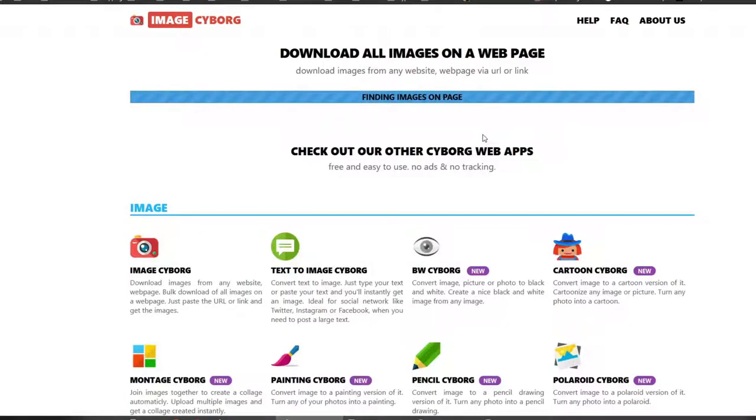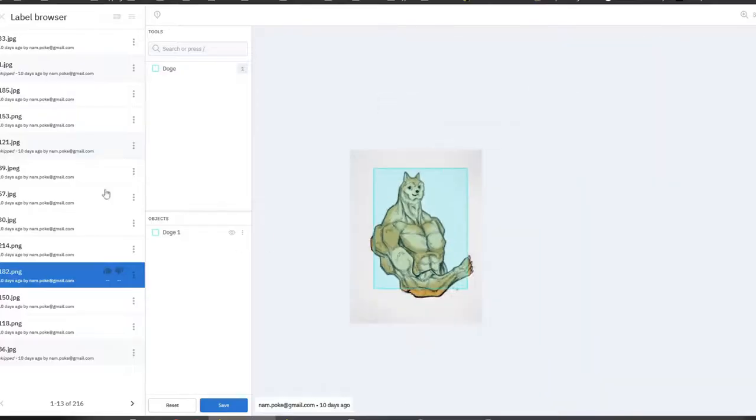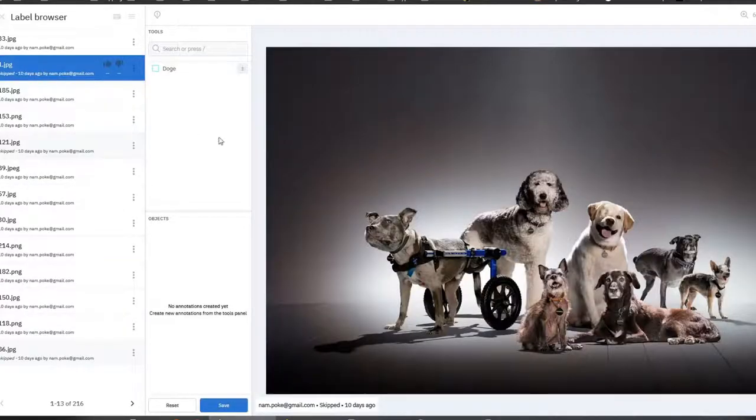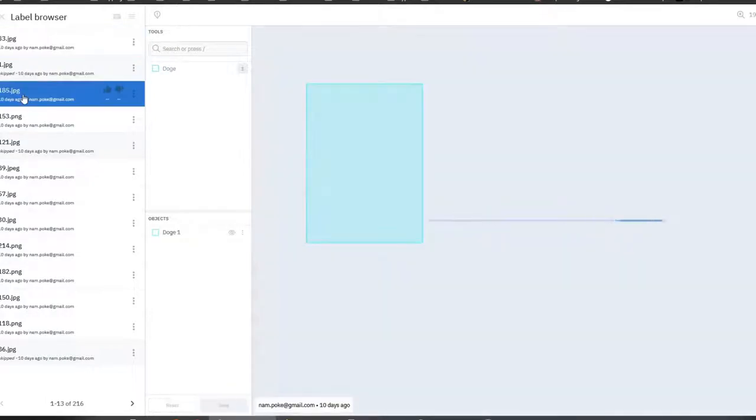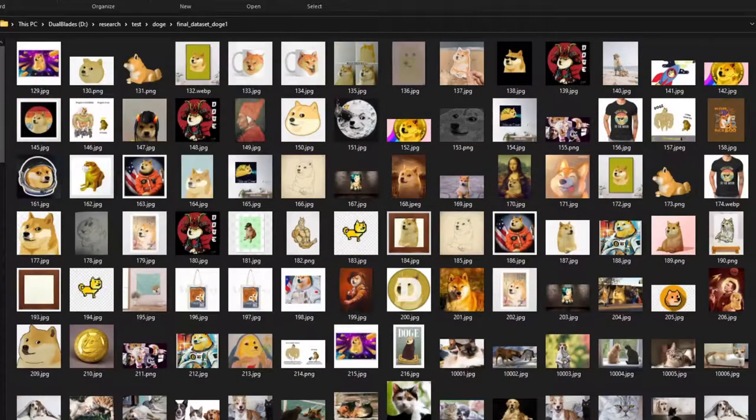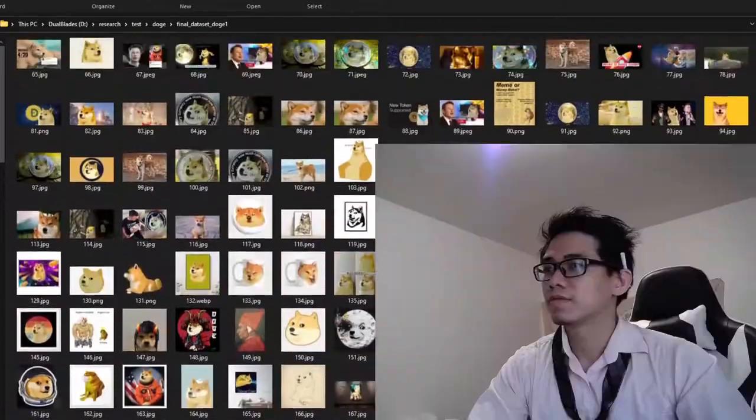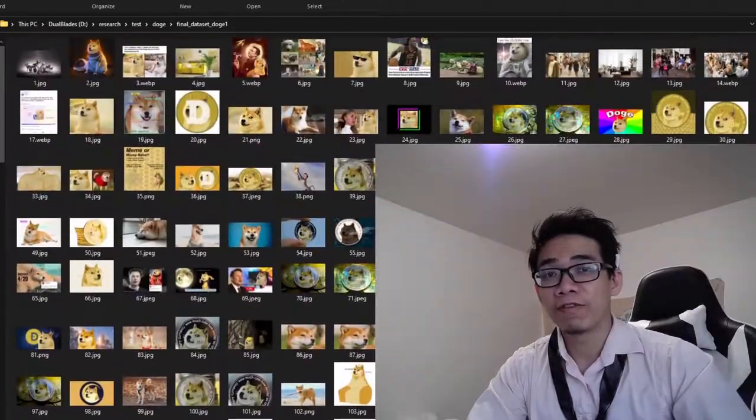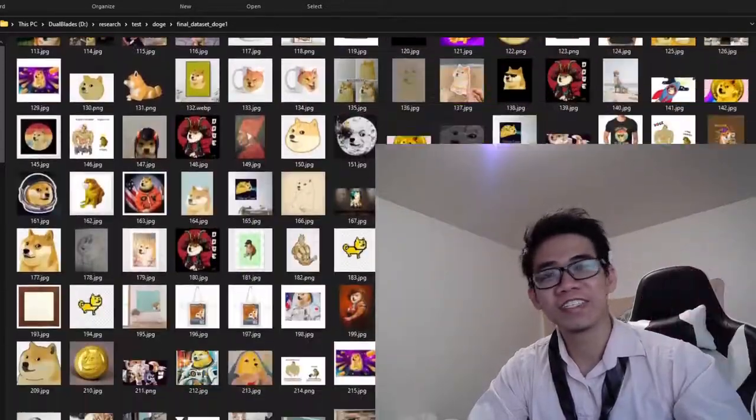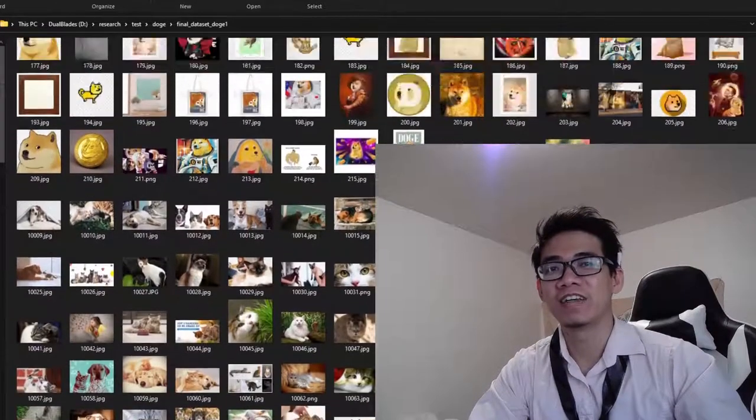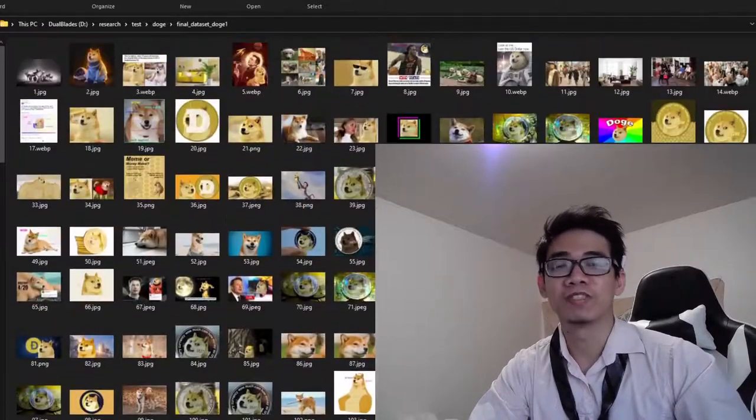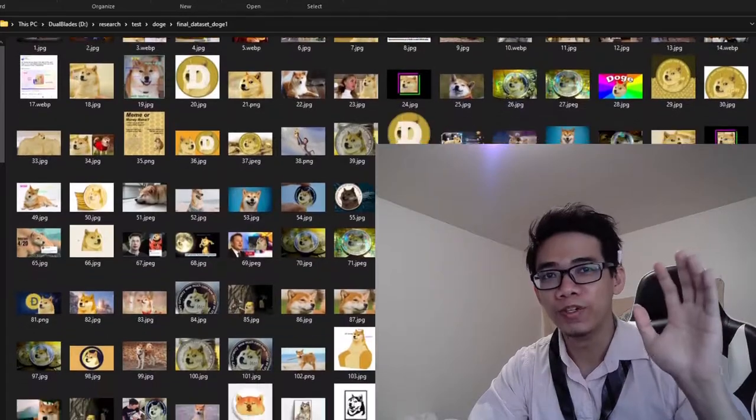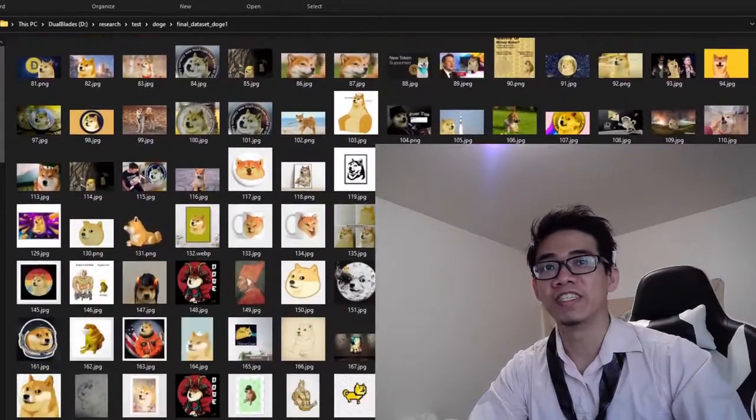Then I used labelbox.com to manually annotate bounding boxes on these images. At the end, I got around 300 images. Now 300 is tiny and you cannot train a deep learning model with just that, but I'm not training a model from scratch.